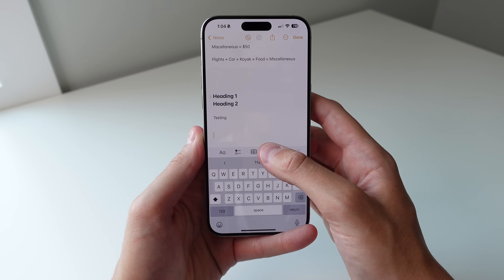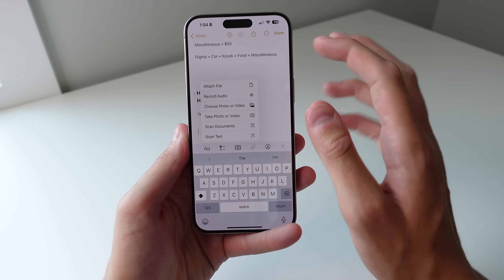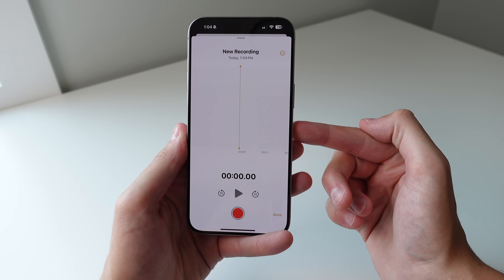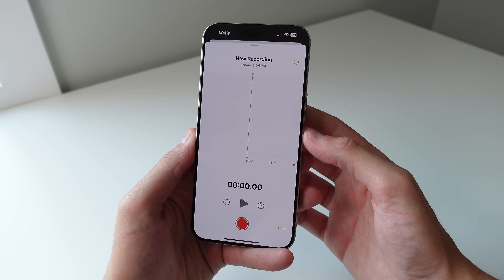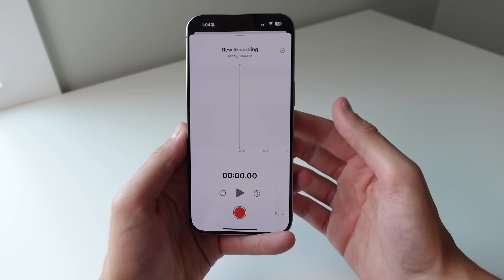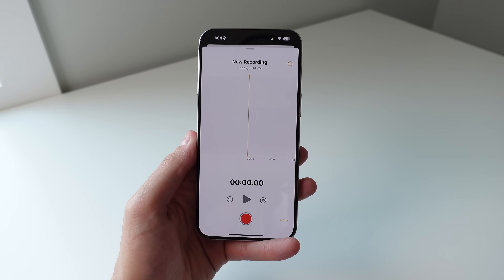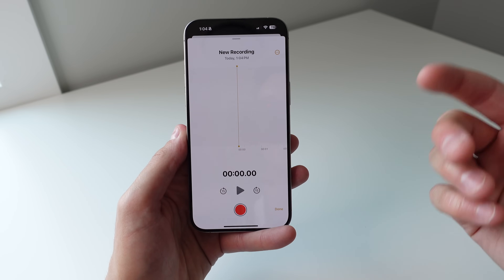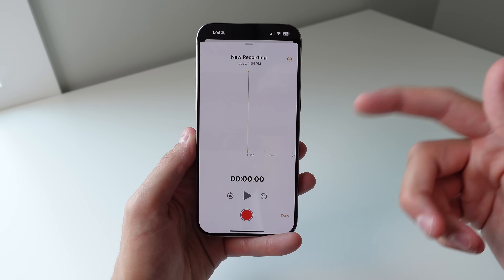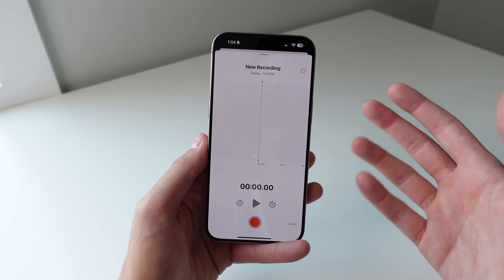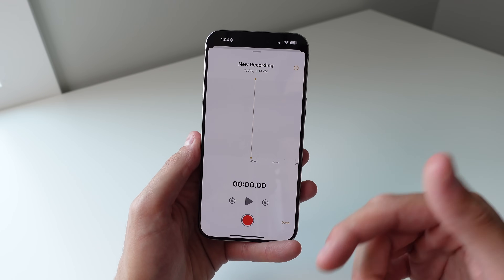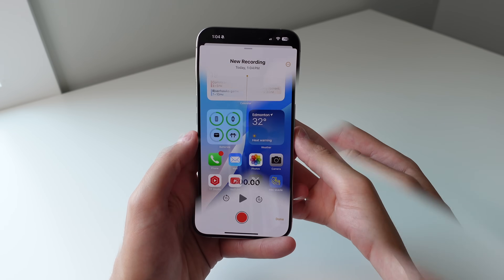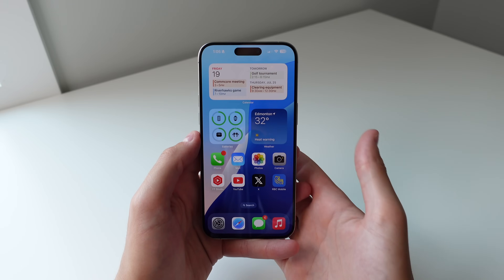The final new feature inside of Notes is audio recording. It's a bit hidden — tap the paperclip icon and you'll see a new option that says Record Audio. There should also be a transcription button at the bottom left corner that transcribes your speech as you speak and puts it into text inside your note, though it may not be available in all regions in the beta.